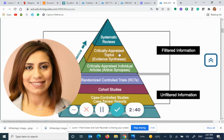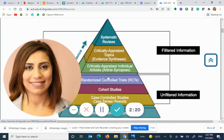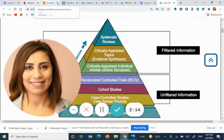Critically appraised resources are read, peer-reviewed, and assigned evidence levels — high, less high, etc. They're not just original papers like randomized control, cohort, and case control. Instead, they are read and appraised through a comprehensive checklist, making them very useful at the point of care.